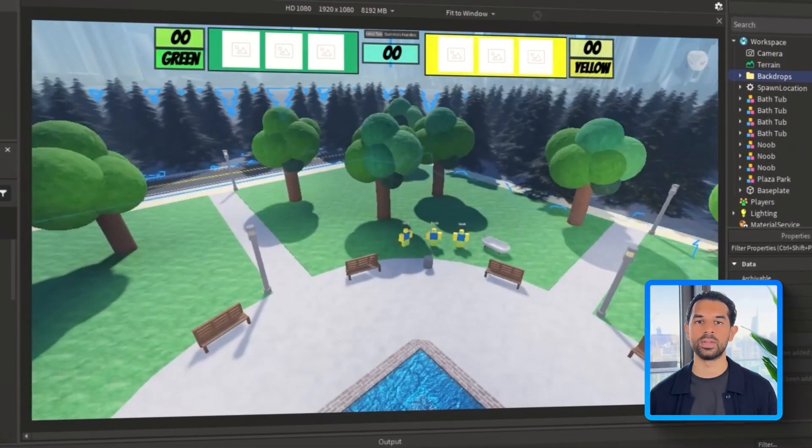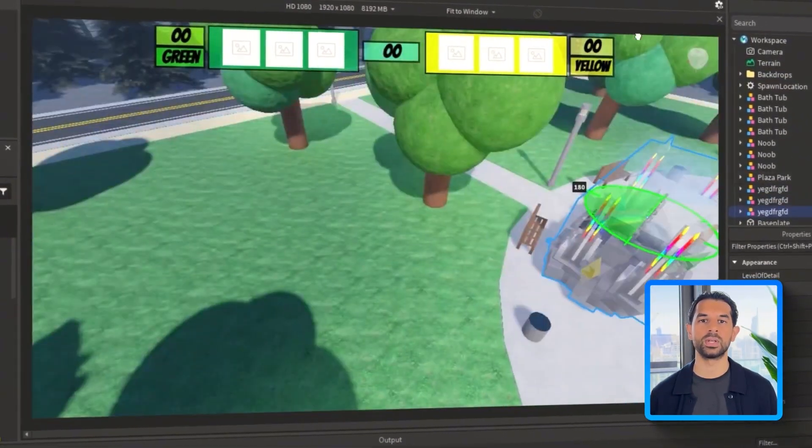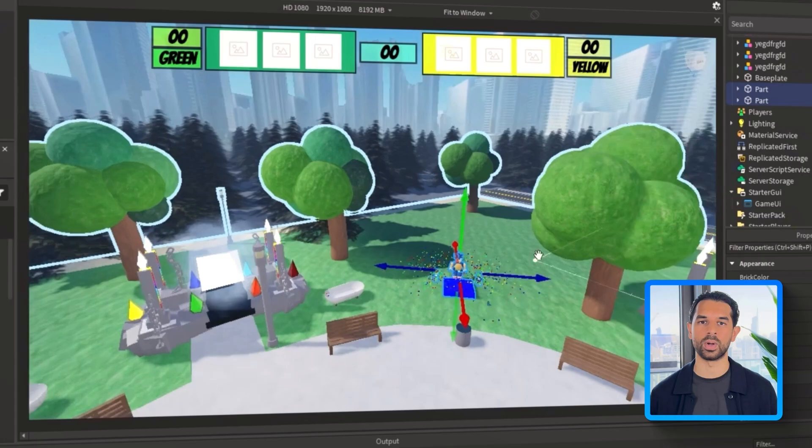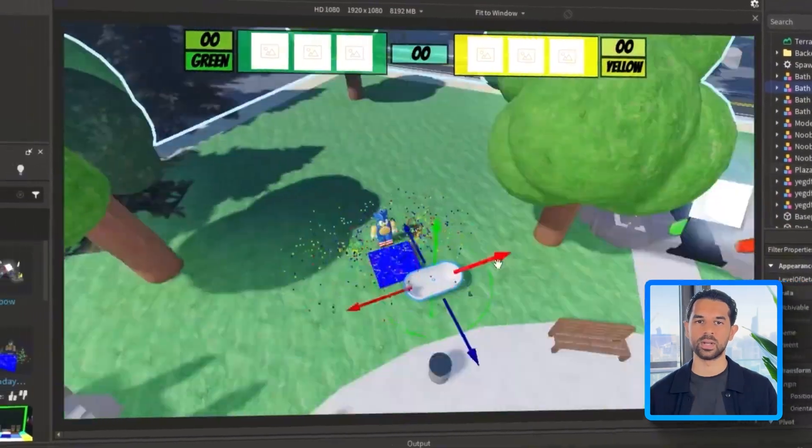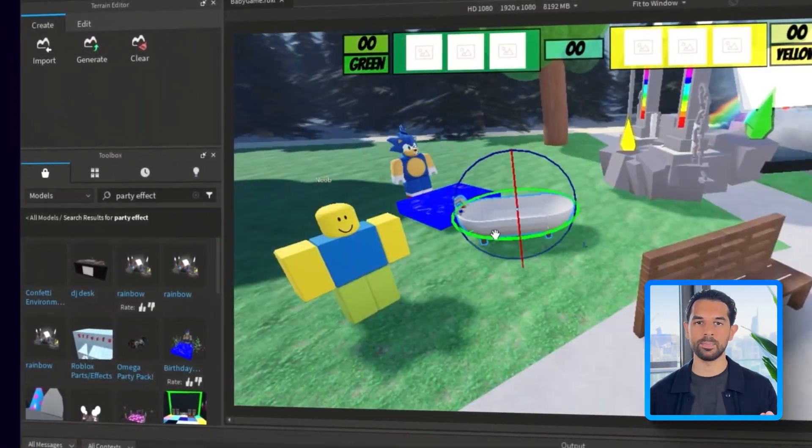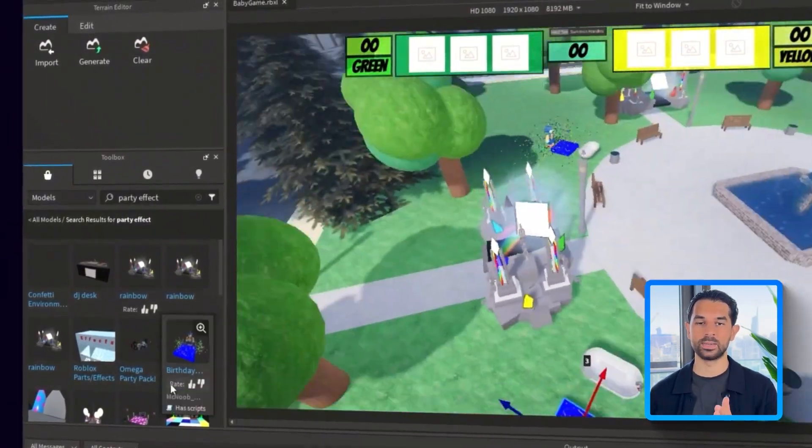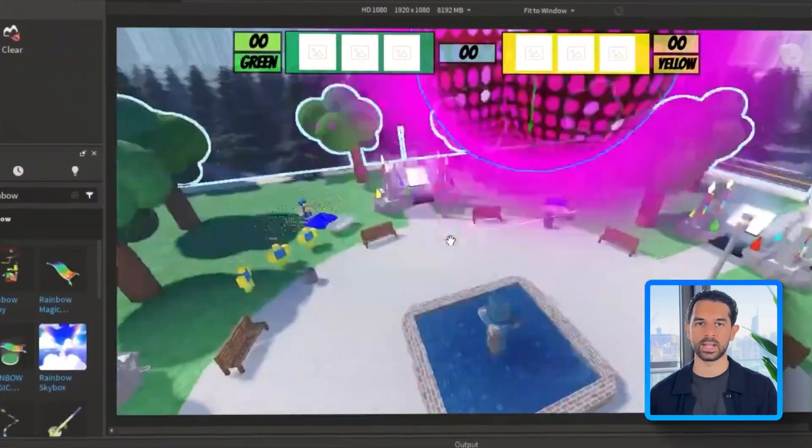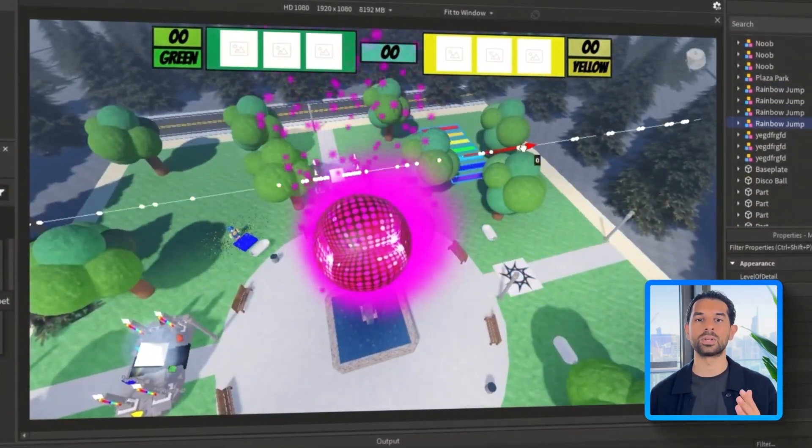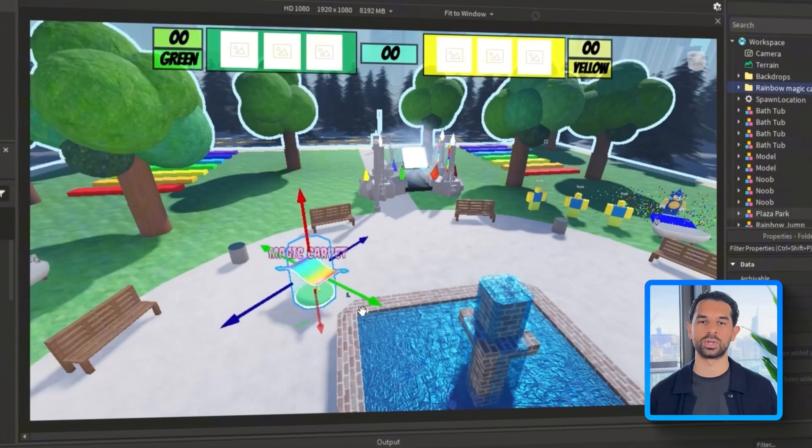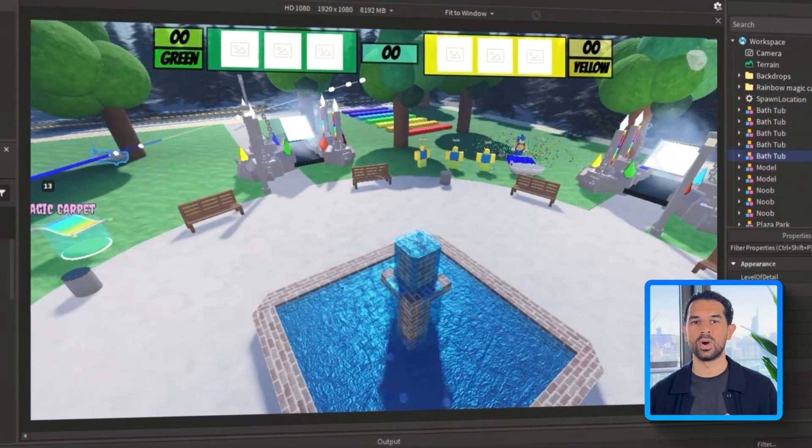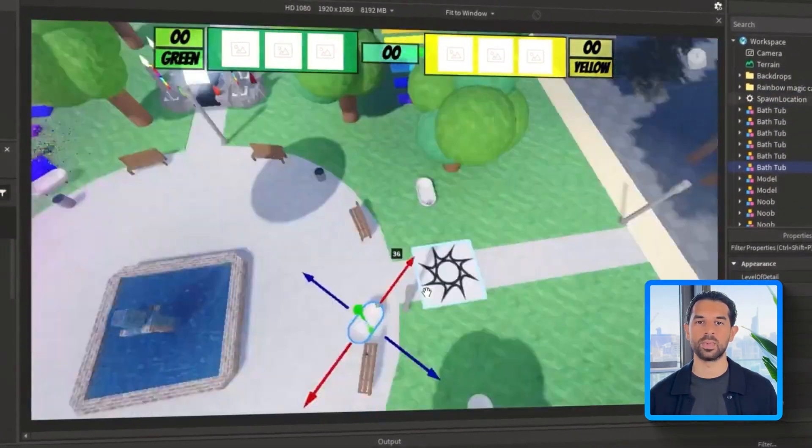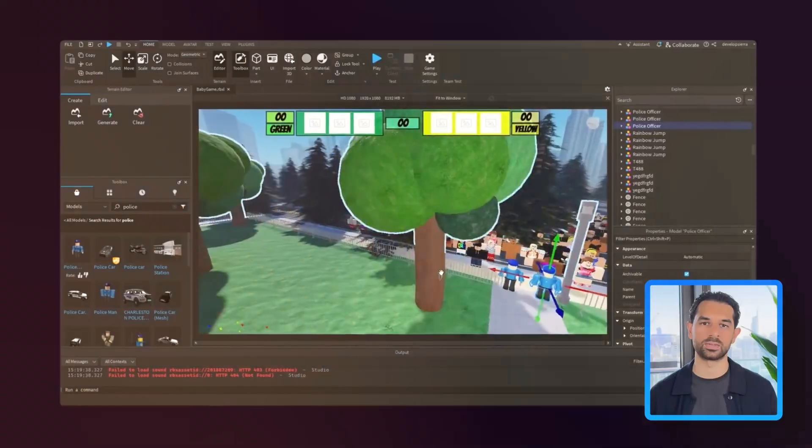From here, I'm just going to fill out the rest of the environment with extra decorations to give the whole place more personality. Think police cars, NPC cops, trampolines, anything that makes the scene feel more alive and chaotic in a fun way. These don't affect gameplay directly, but they do help sell the vibe we're going for. It's starting to feel less like an empty space and more like a real game space.